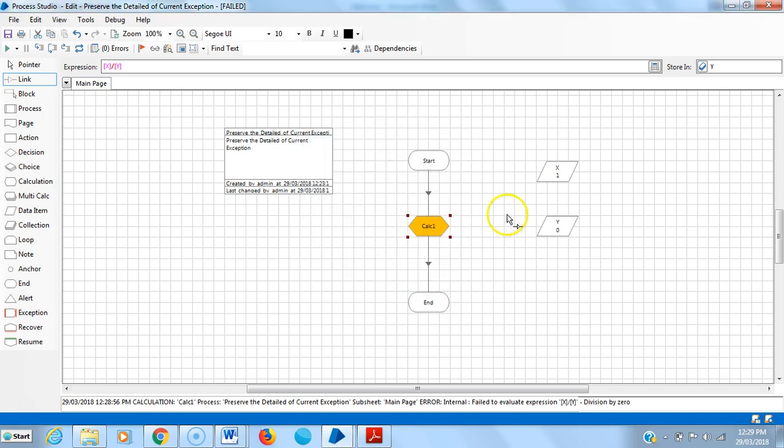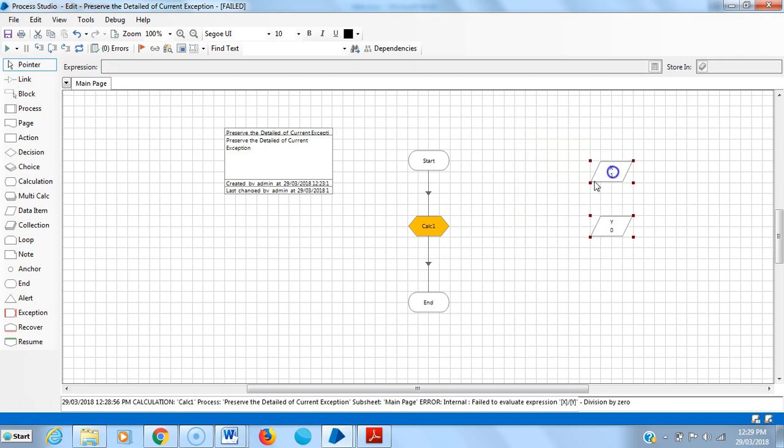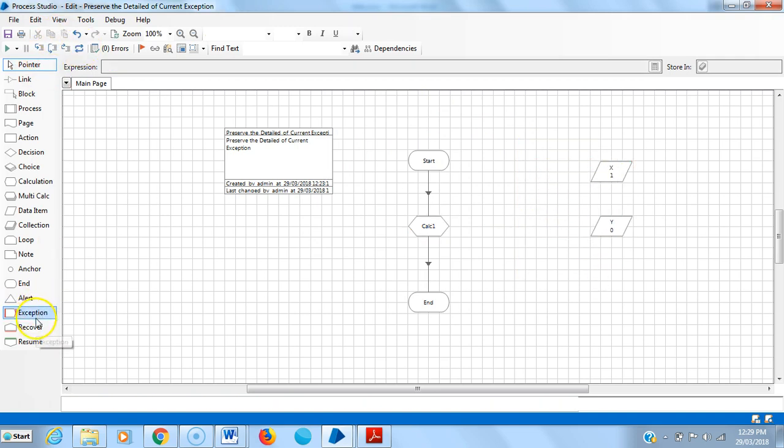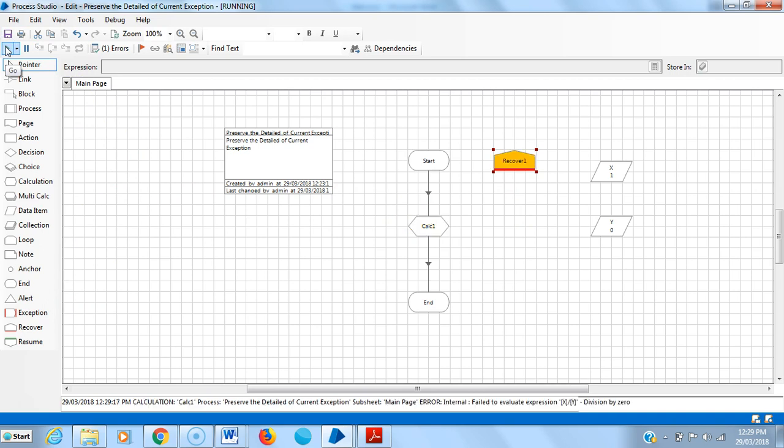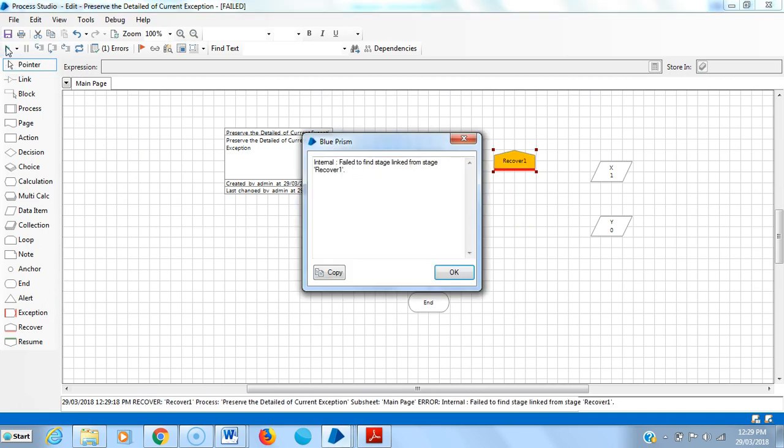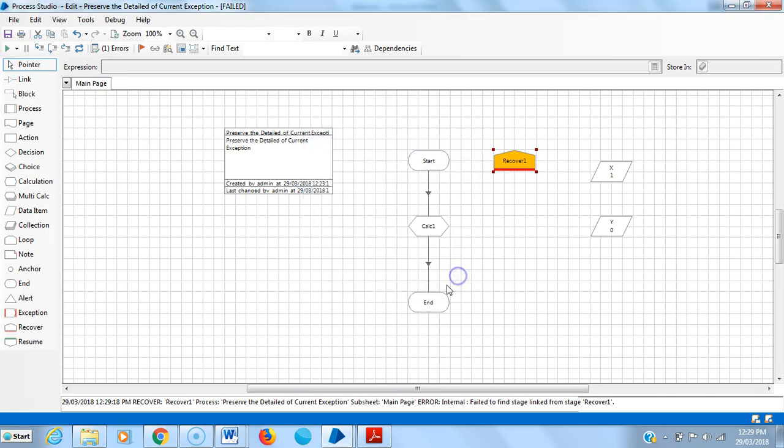Use recover stage. Reset it, then drag and drop recover stage. Reset and run it. The exception is caught by recover stage, but it's raising one issue: failed to find stage linked from stage recover one. Click okay, then reset it.